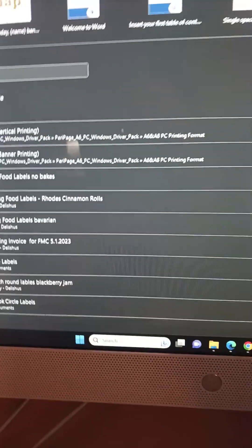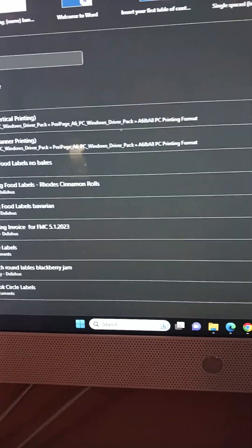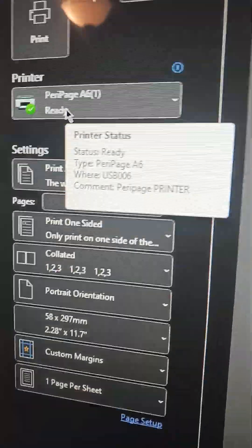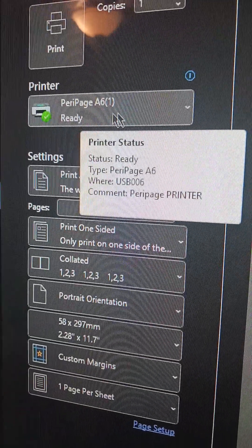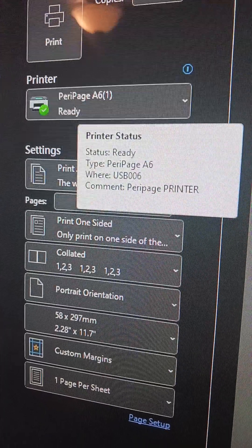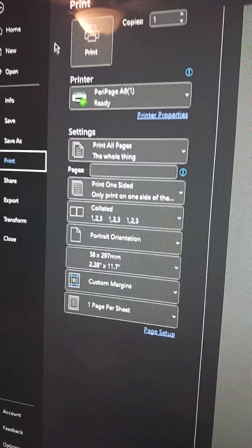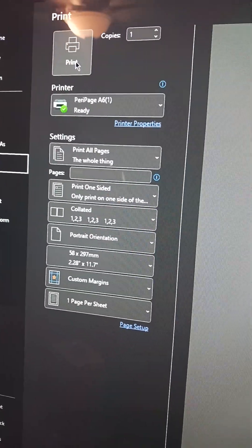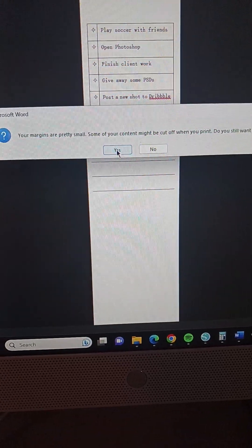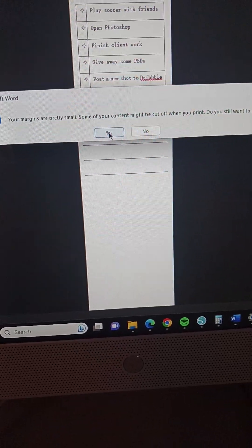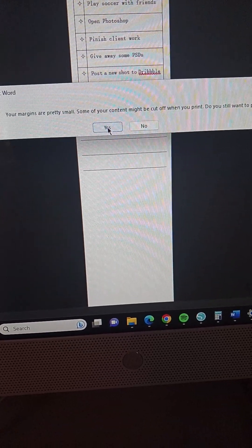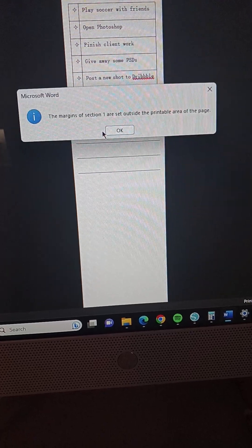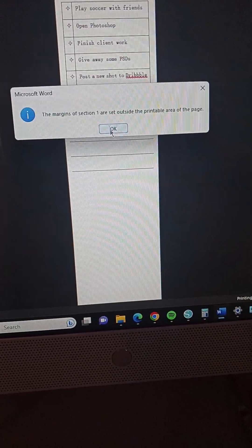Okay, so as you can see, Peripage printer is set up on here and I'm going to click Print. And let's see what happens. Okay, margins are pretty small. So this little thing will pop up every time, click Yes.